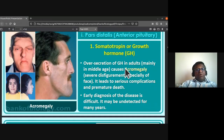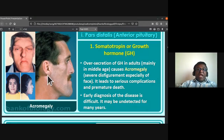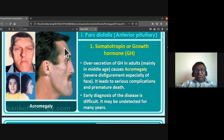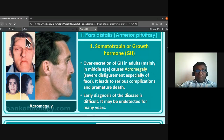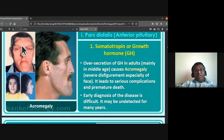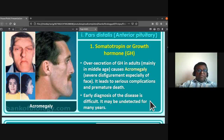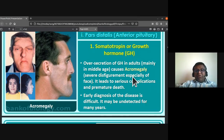Oversecretion of growth hormone in adults, mainly in middle age, causes acromegaly — severe disfigurement especially of the face. It leads to serious complications and premature death. Early diagnosis of acromegaly is difficult; it may remain undetected for many years.